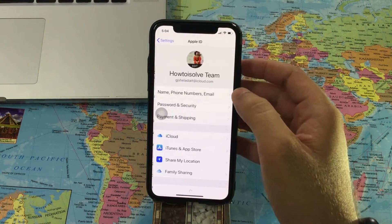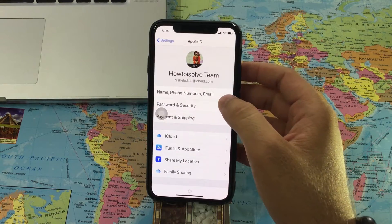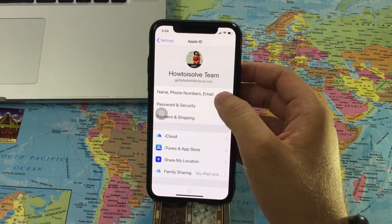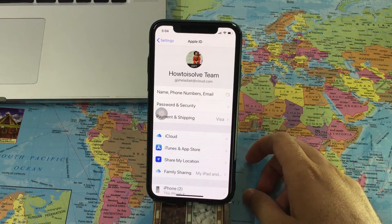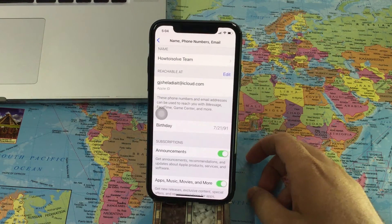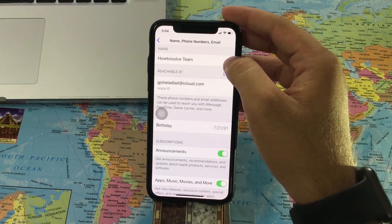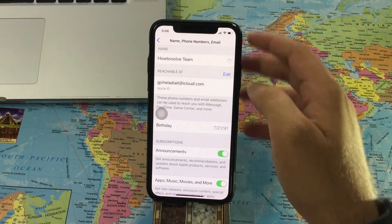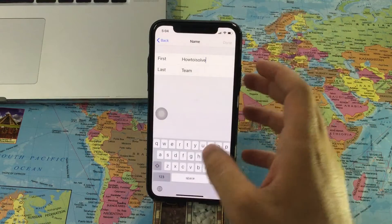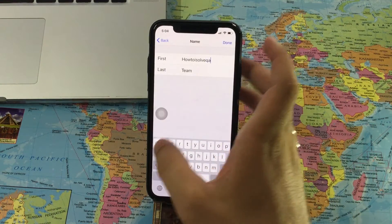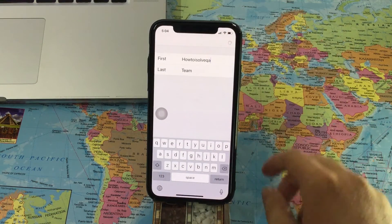Go to the Settings app and tap on the profile name. Now again tap on Name, Phone Number, Email. Here the first option is the Name section — tap on it, edit what you want, and press Done to save.